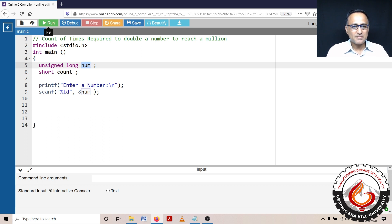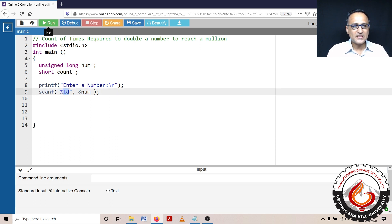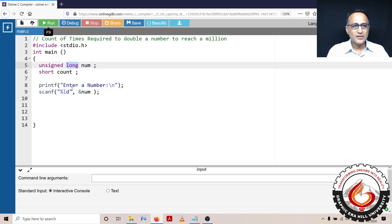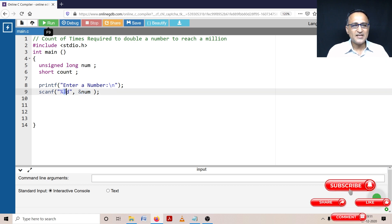First, I'm asking the user enter a number. This percentage LD stands for accepting a data type which is of the format long. Percentage LD is the conversion specifier for long data type.